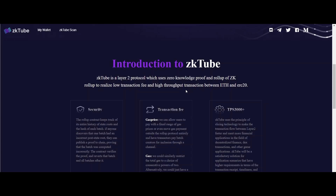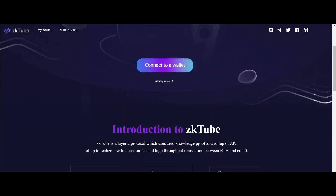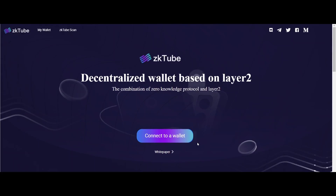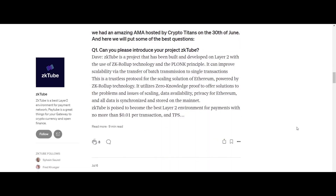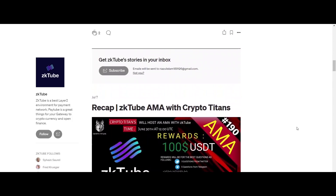ZK Tube is a project built and developed on Layer 2, based on the PLONK algorithm protocol using ZK rollup technology. It can improve scalability by transferring batches of transactions into a single transaction. It needs to be emphasized that it is still submitted on the Ethereum chain, but part of the work on the chain is transferred to offline completion.